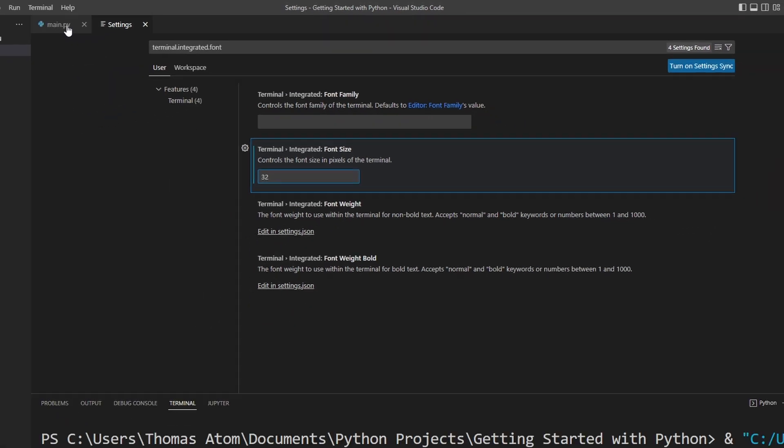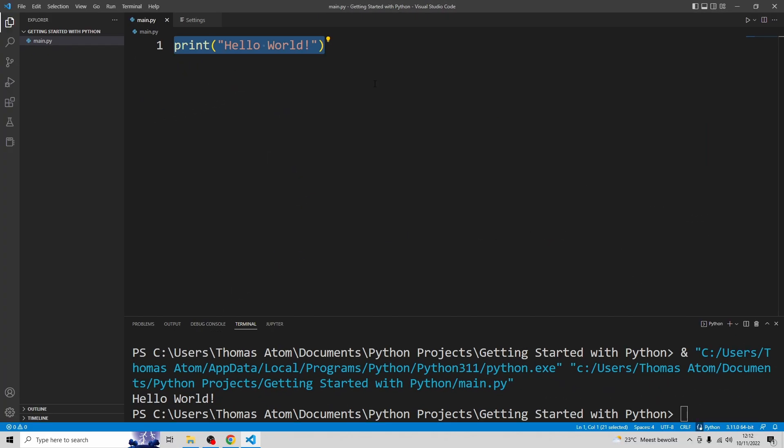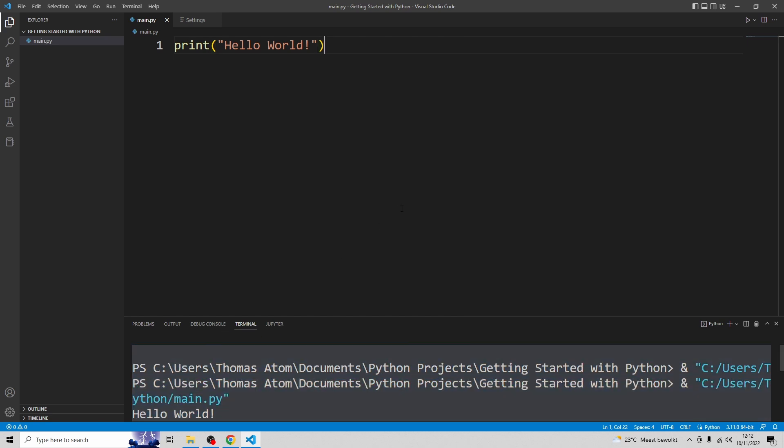Go back to main.py. And now you see that both the editor font size and the terminal font size have been increased.